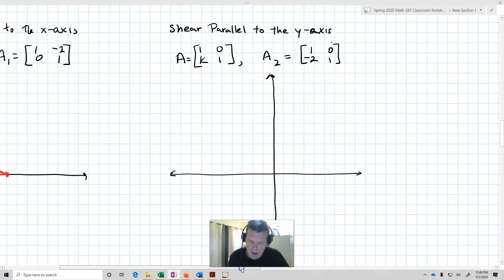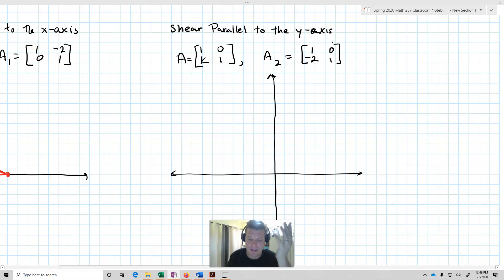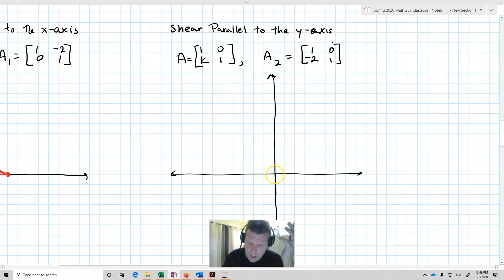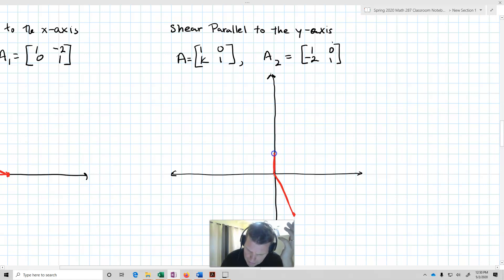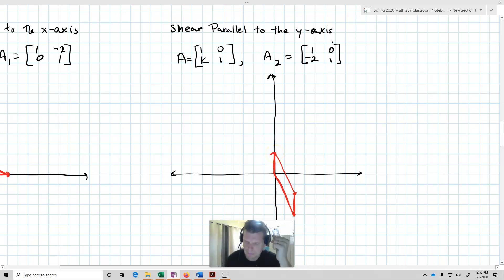Now let's shear parallel to the y-axis. In this case, matrices have the form A = [1, 0; k, 1]. Taking the example [1, 0; -2, 1]: we stay parallel to the y-axis, so the standard basis vector (1,0) goes to (1,-2), while (0,1) stays (0,1). That is a shearing parallel to the y-axis.